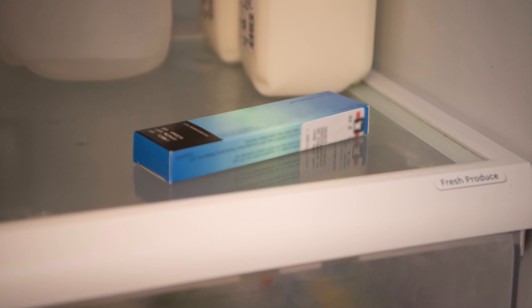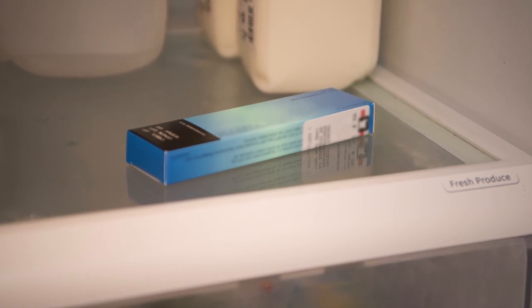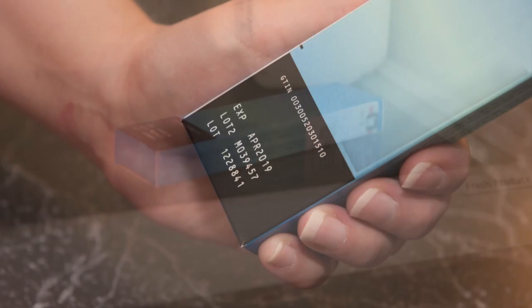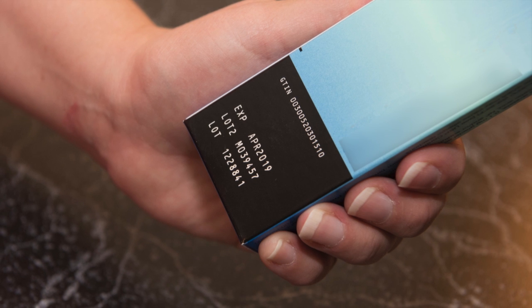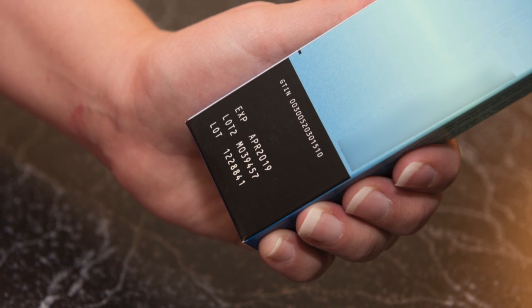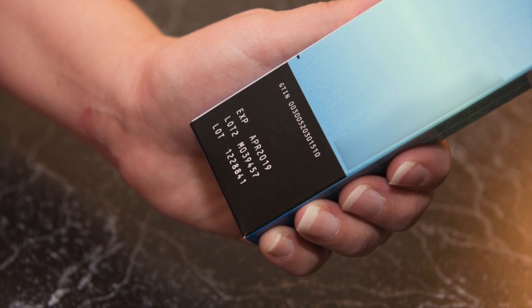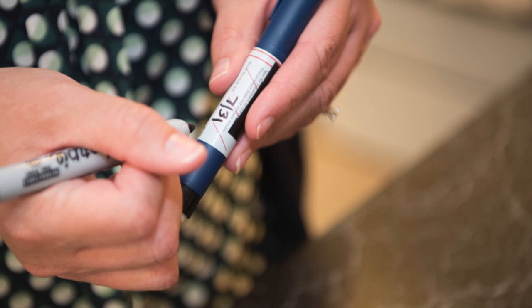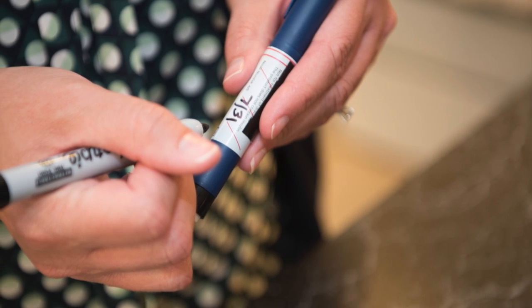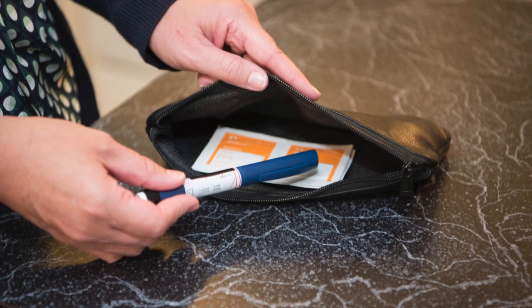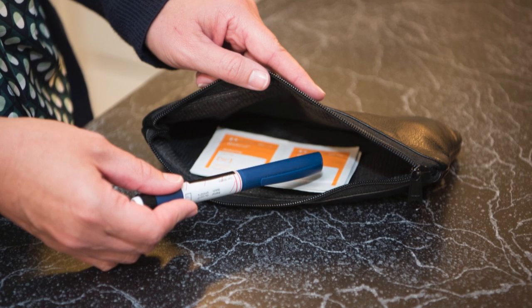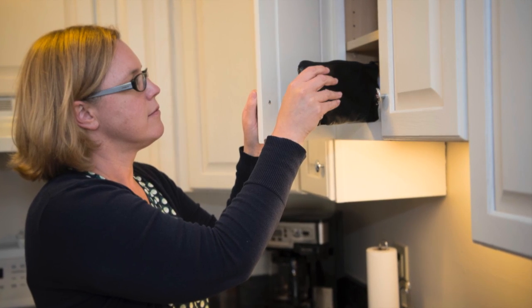When storing your insulin pen, store unopened pens in the refrigerator. Unopened pens stored in the refrigerator will be good until the expiration date printed on the box. Write the date on the insulin pen when you first open it. Store open insulin pens at room temperature, and avoid temperatures that are too hot or too cold, as this can change how the insulin works.